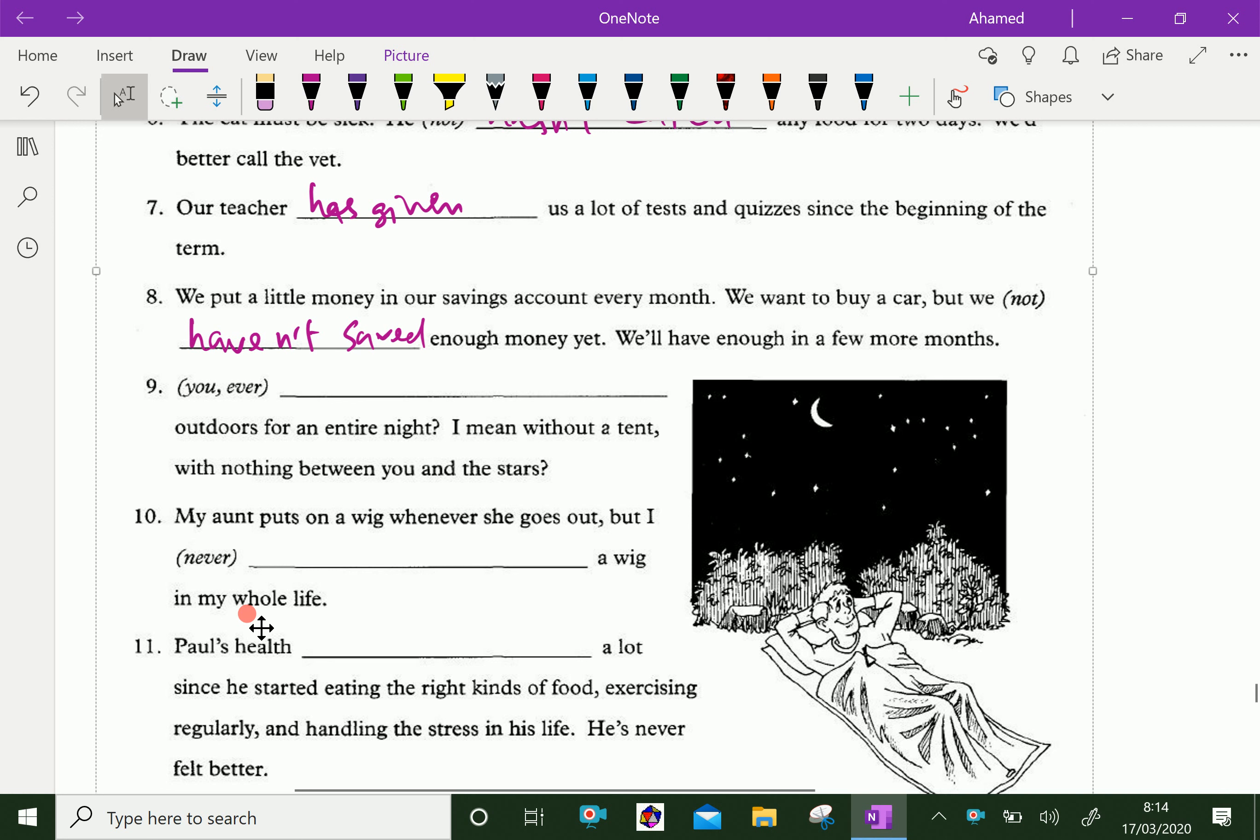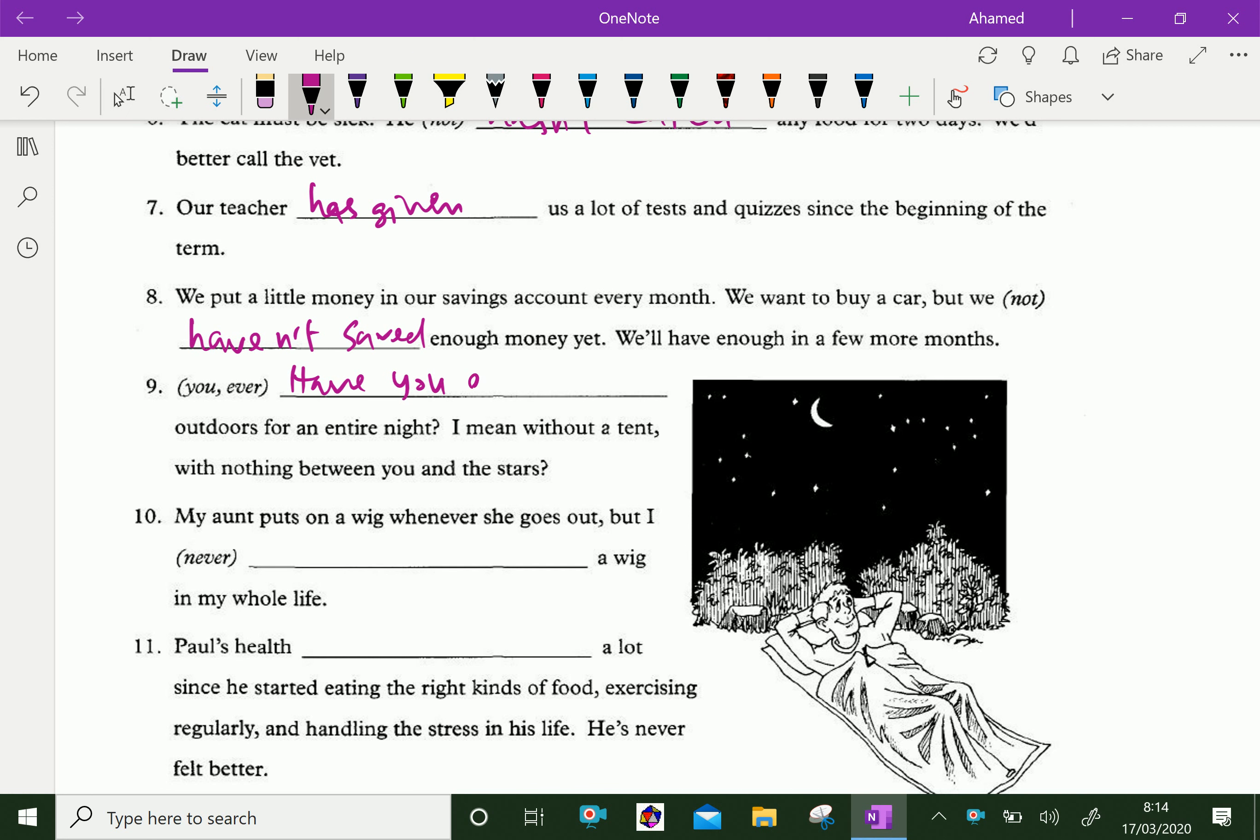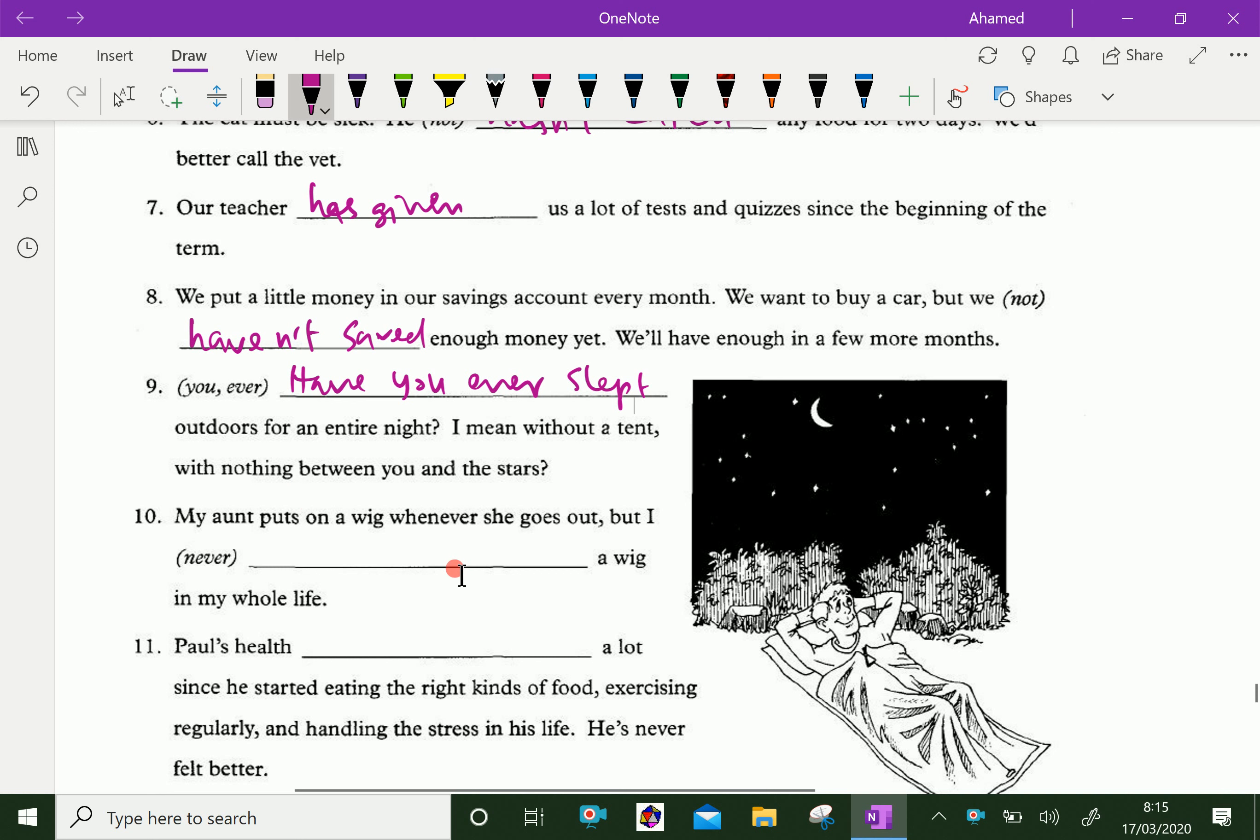Have you ever slept outdoors for an entire night? I mean without a tent, with nothing between you and the stars.